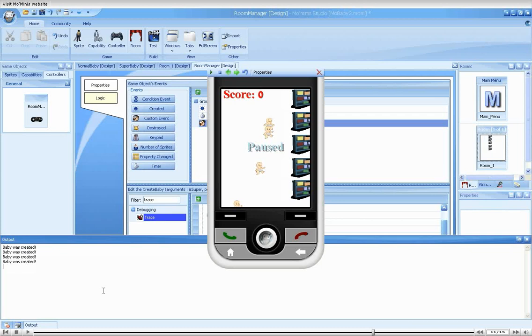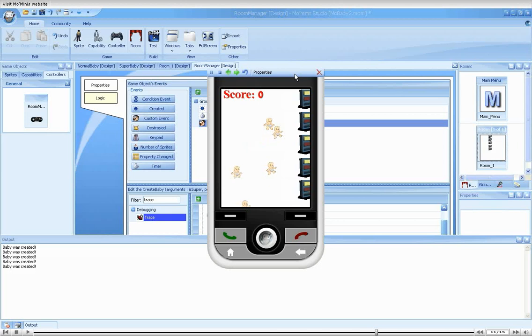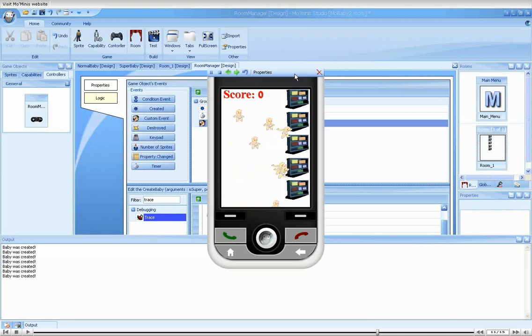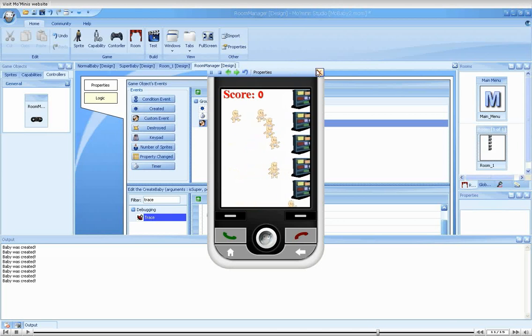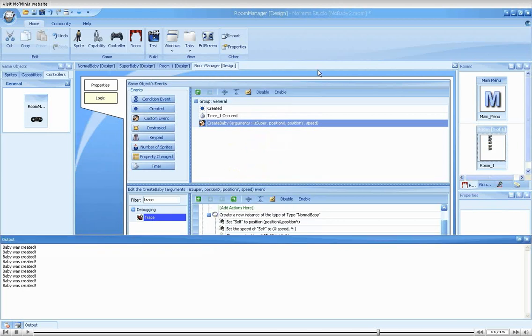As you can see, the view already contains a line for every baby that was created. The lines keep on adding up, which means that our custom event is definitely getting called each time a baby is created.